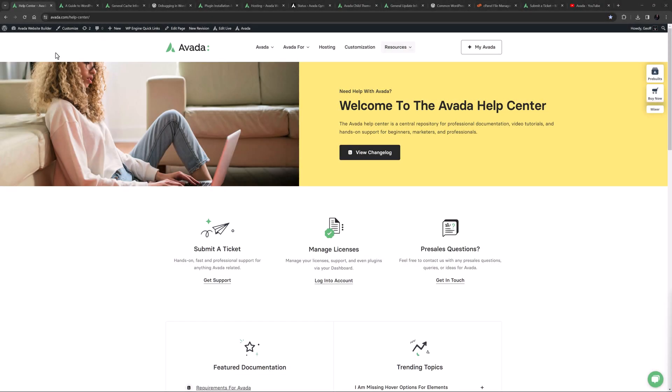Hi everyone, it's Geoff here from Avada. In this video, I'm going to show you how to troubleshoot issues with your website.